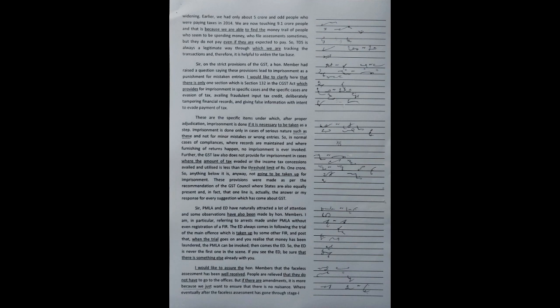Then comes the ED. So, the ED is never the first one in the scene. If you see the ED, be sure that there is something else already with you.